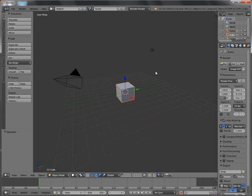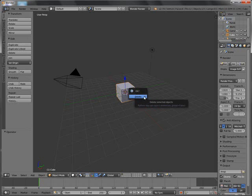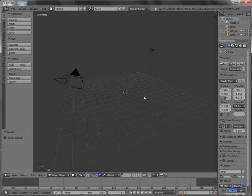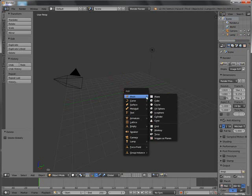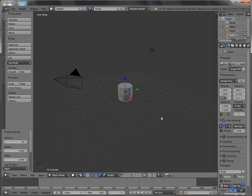Escape to remove this, and X to delete this default cube. Shift A, mesh, cylinder.